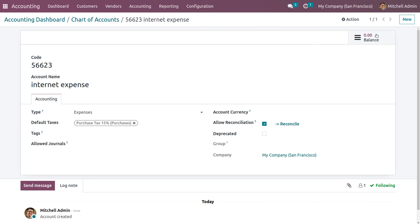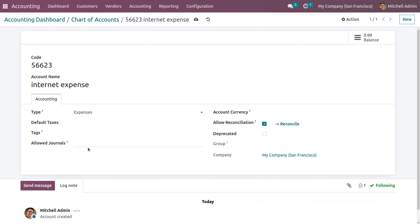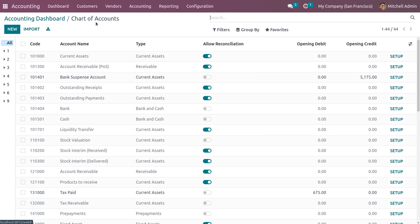When you click on setup, you can see the code, account name, and the type set as expense. You can remove the default taxes, use tags for filtration purposes, and allow journals. Here you can also set the currency to be used under this account. If you set the account as deprecated, it won't be usable. Currently the balance is set to zero. Let me save the account.